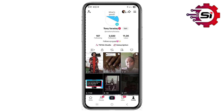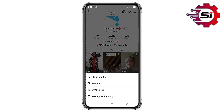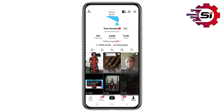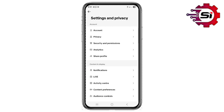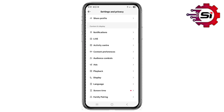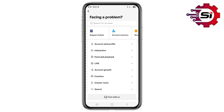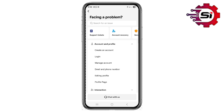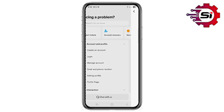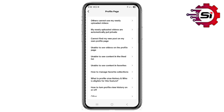In order to try to fix it, click on the three-line icon at the top right of your screen, then click on Settings and Privacy. Scroll down and click on Report a Problem. Then click on Account and Profile, then Profile Page.